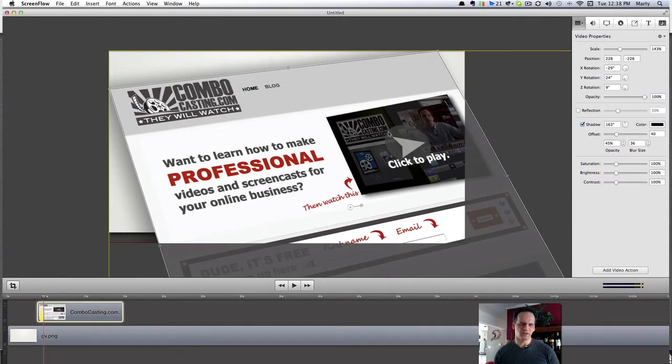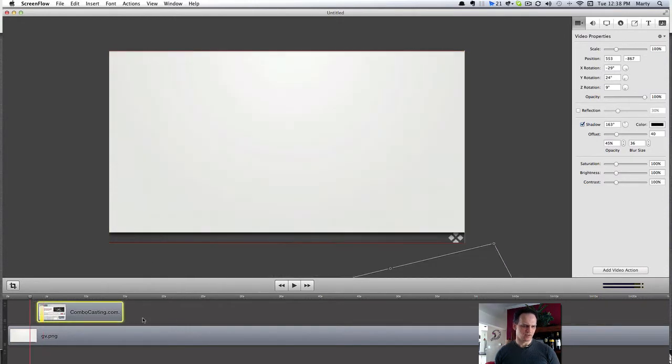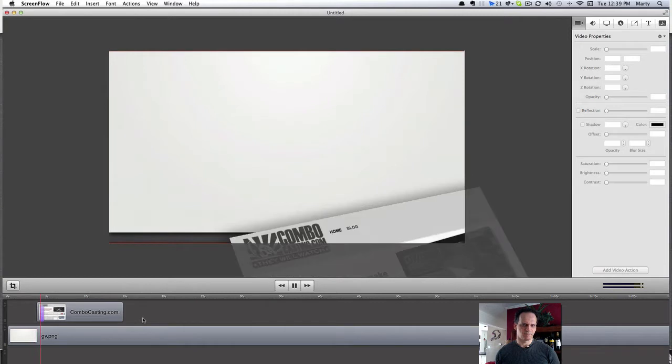And we'll zoom in a little bit as well. Let's see what we got so far.